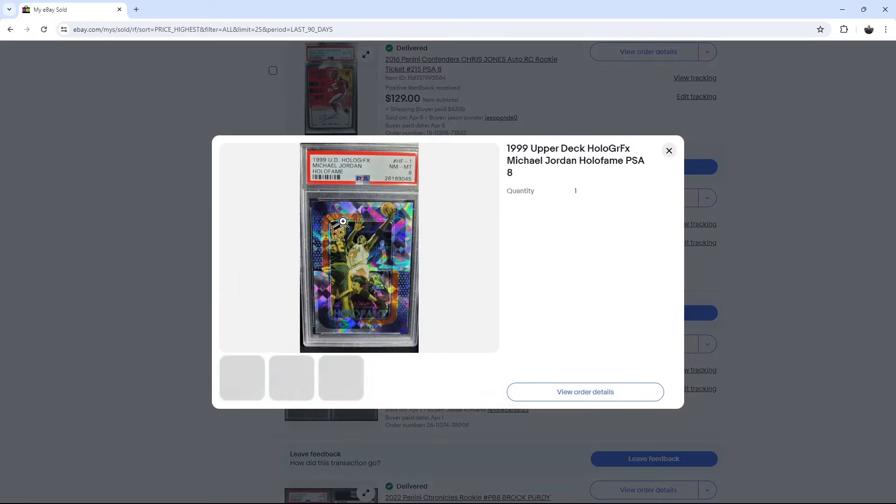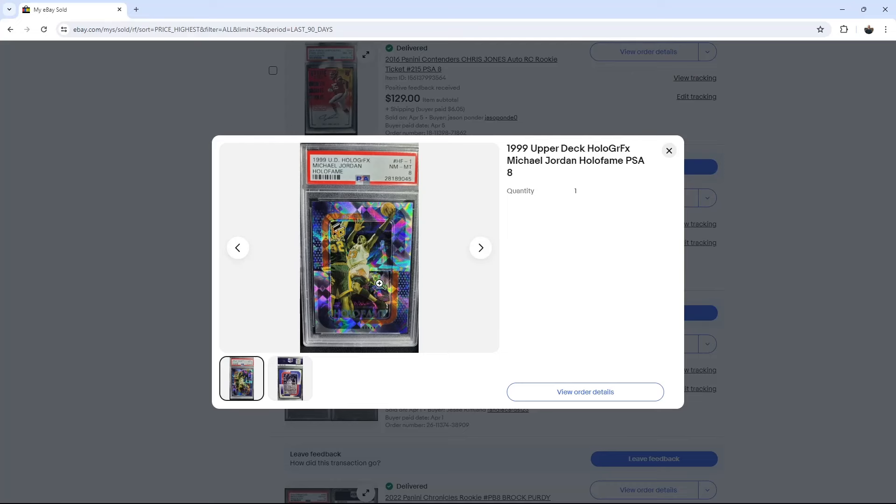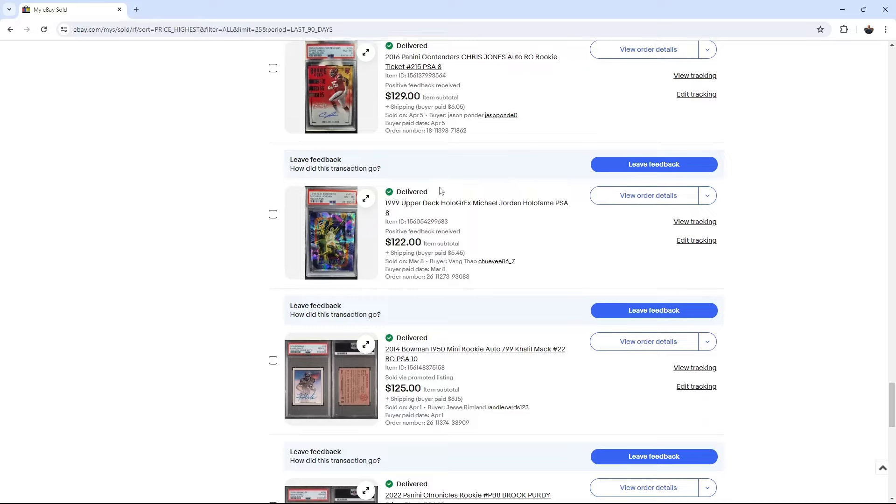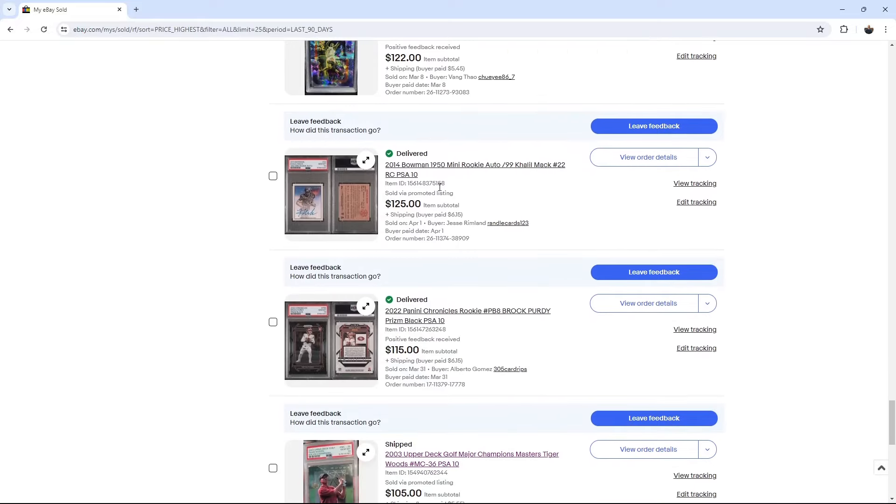Jordan. I bought, I'm trying to think. Yeah, I bought this graded and I just had held onto it and I think I had like three copies. So I let one go.